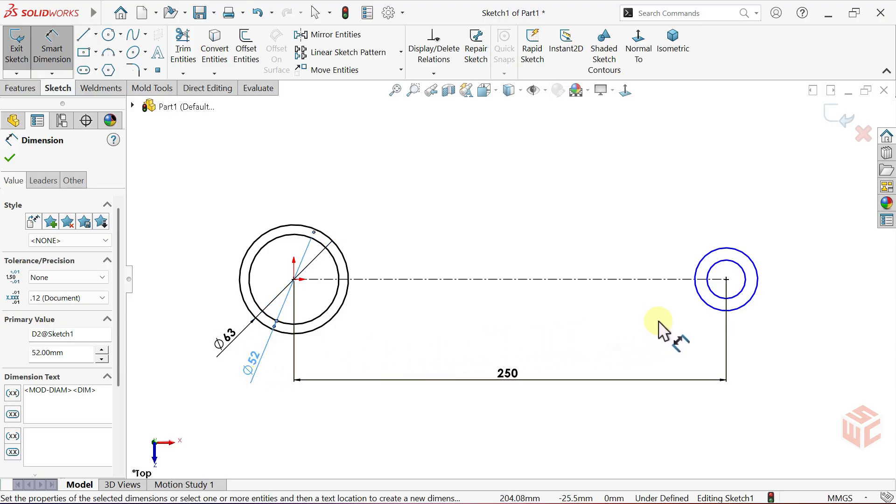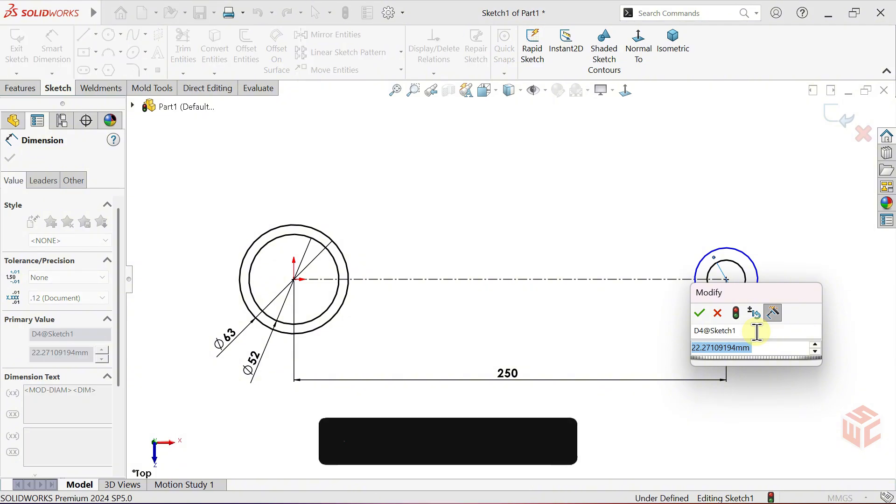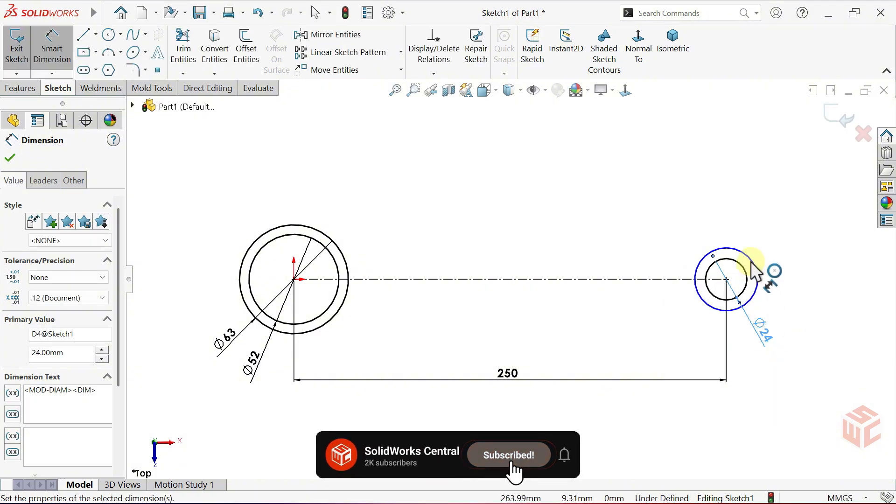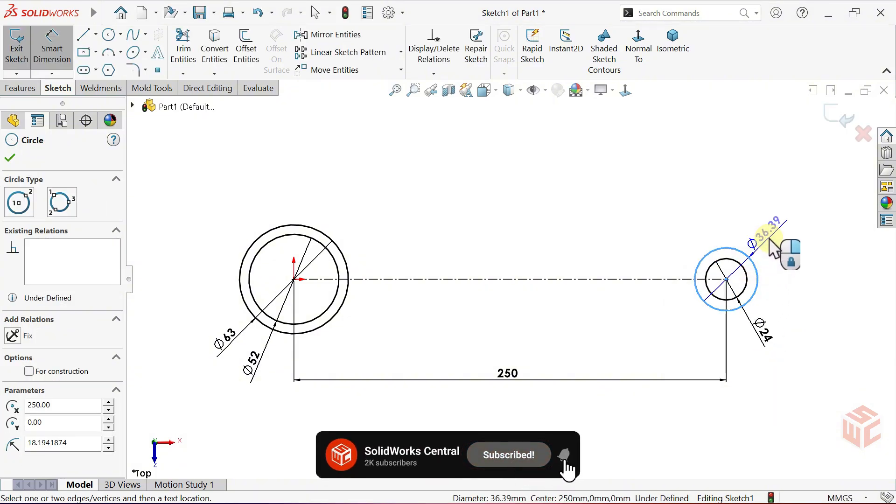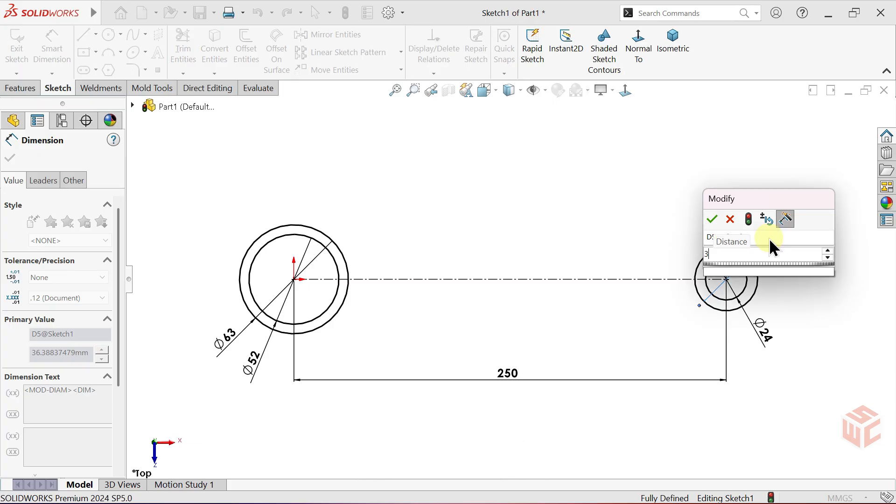In the second pair, set the smaller circle to 24mm. And finally, set the larger circle to 35mm.